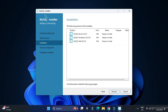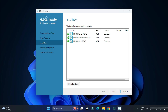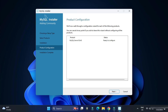After selecting all three products, click Next. It's showing 'Ready to Install' — all selected products will be installed. Click the Execute button and wait for the process to complete. All three products are now installed and showing as complete.